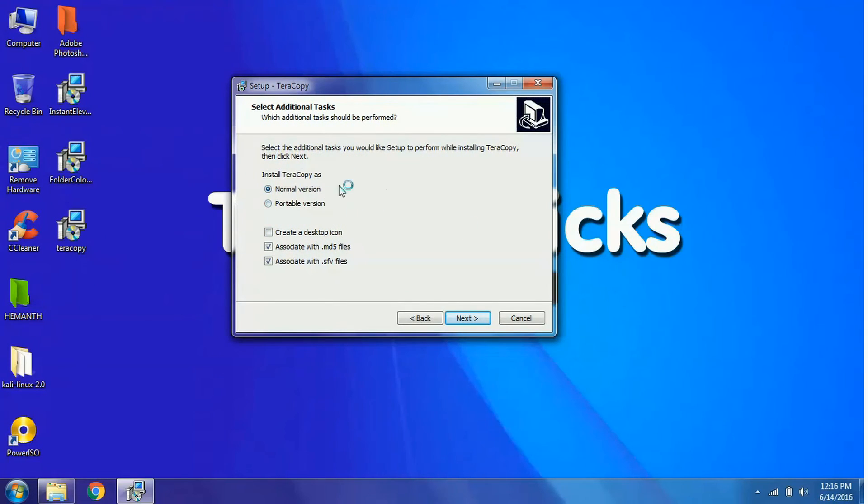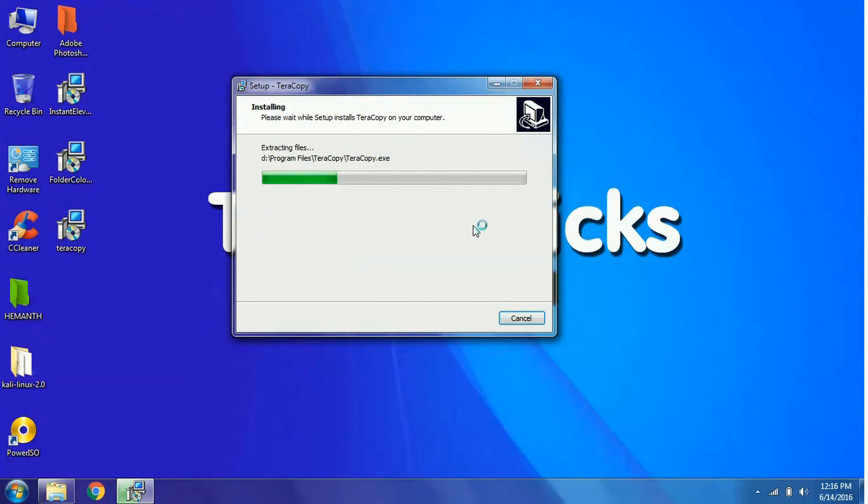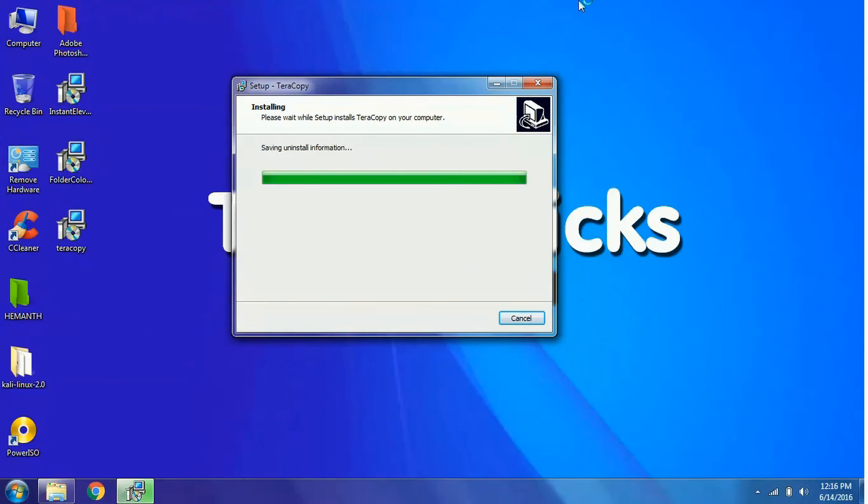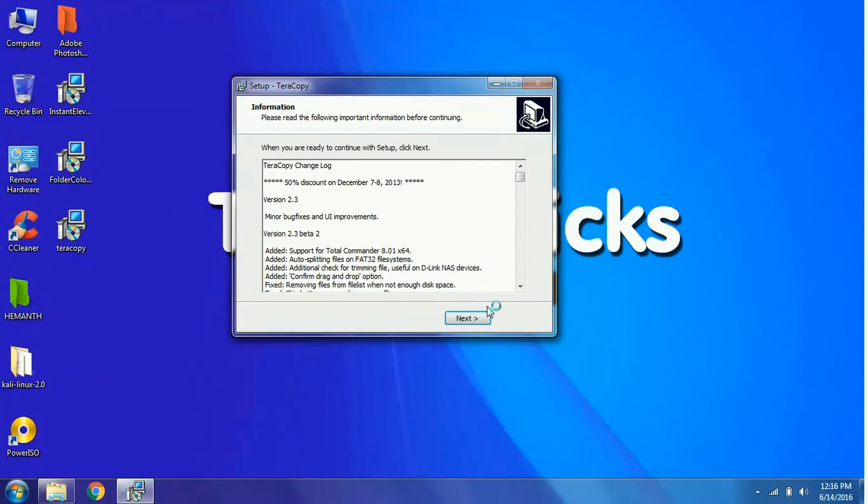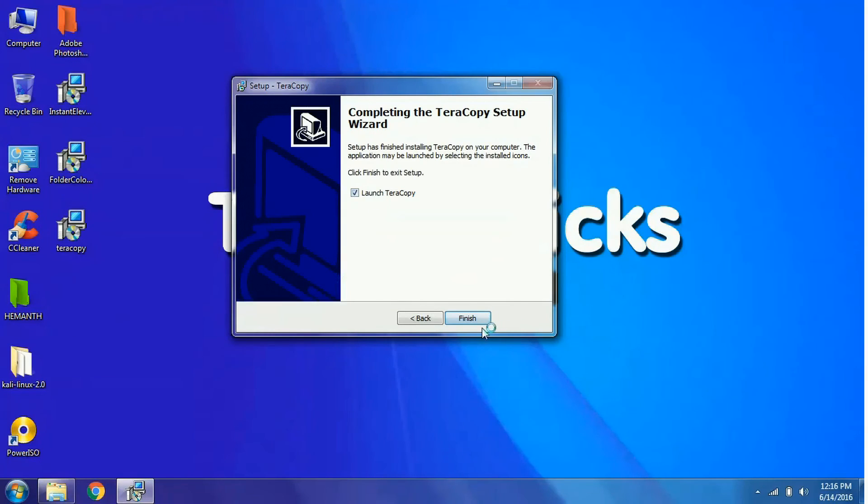I will set the default normal version and click on the next button. TeraCopy will be installed. Click on next and launch TeraCopy.